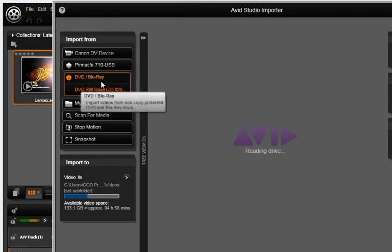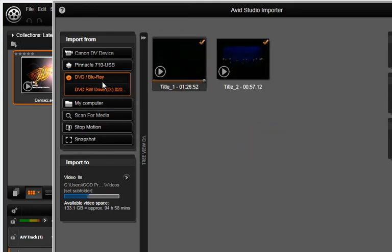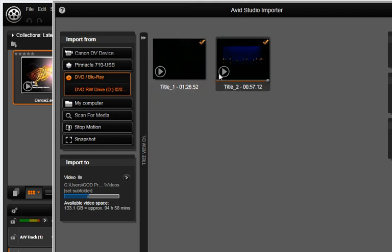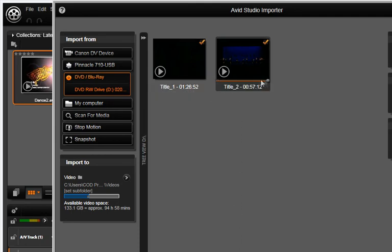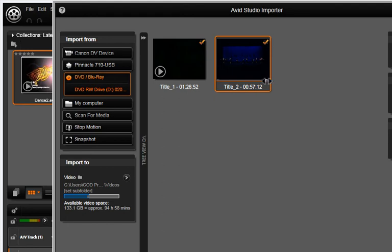After a moment, you will see a miniature video player window with a Play button. Press the Play button if you would like to see some of the footage on your disc. You can scan ahead to different sections using the playhead underneath.